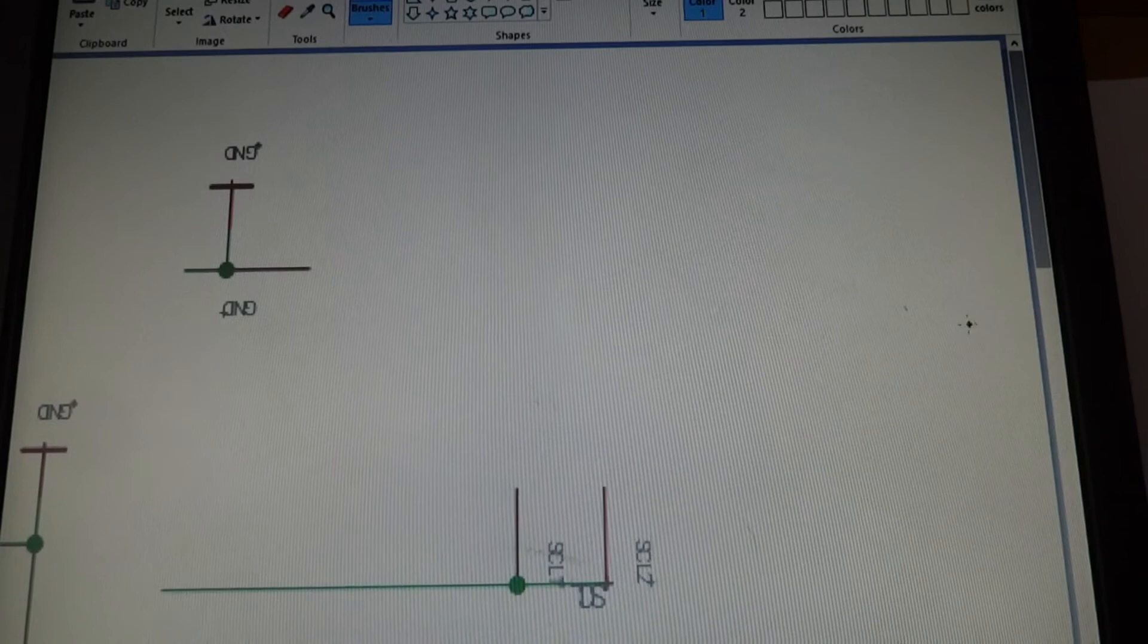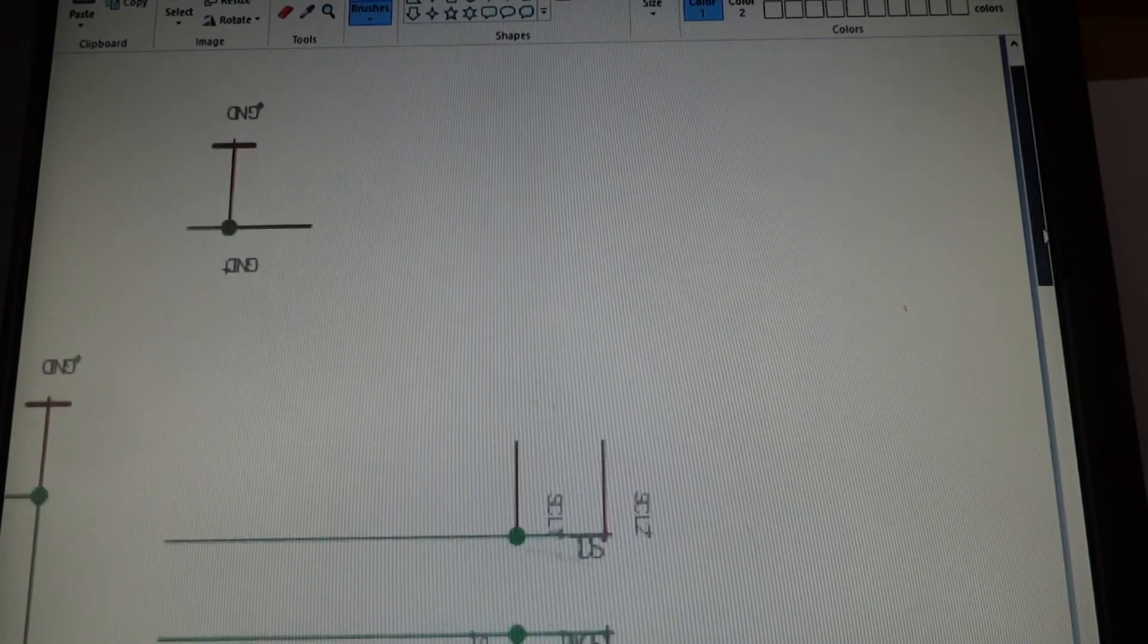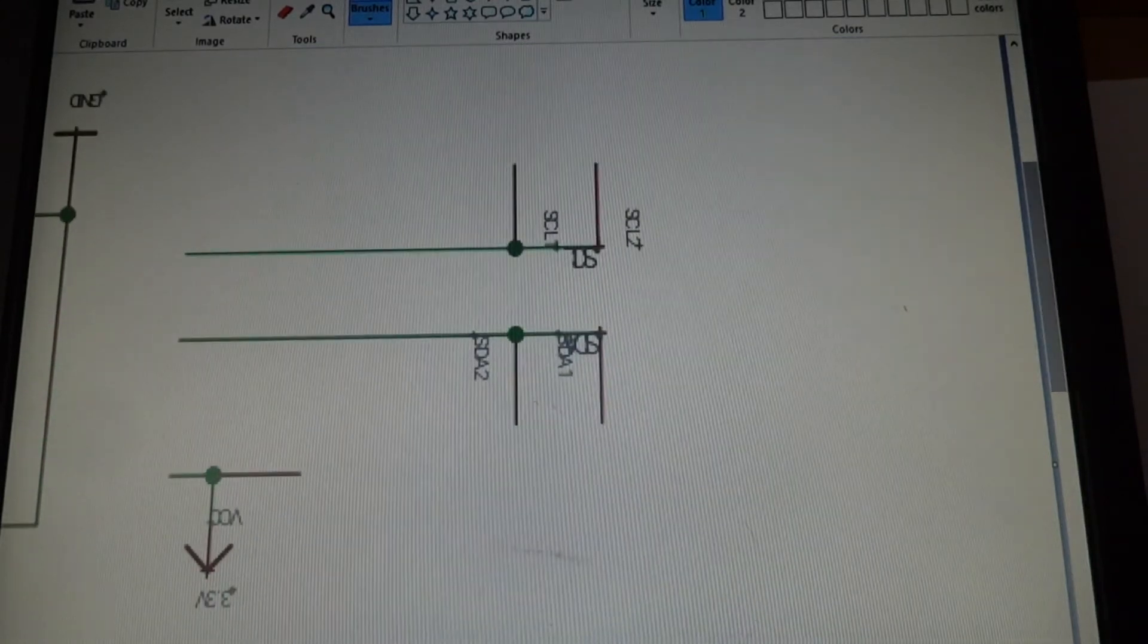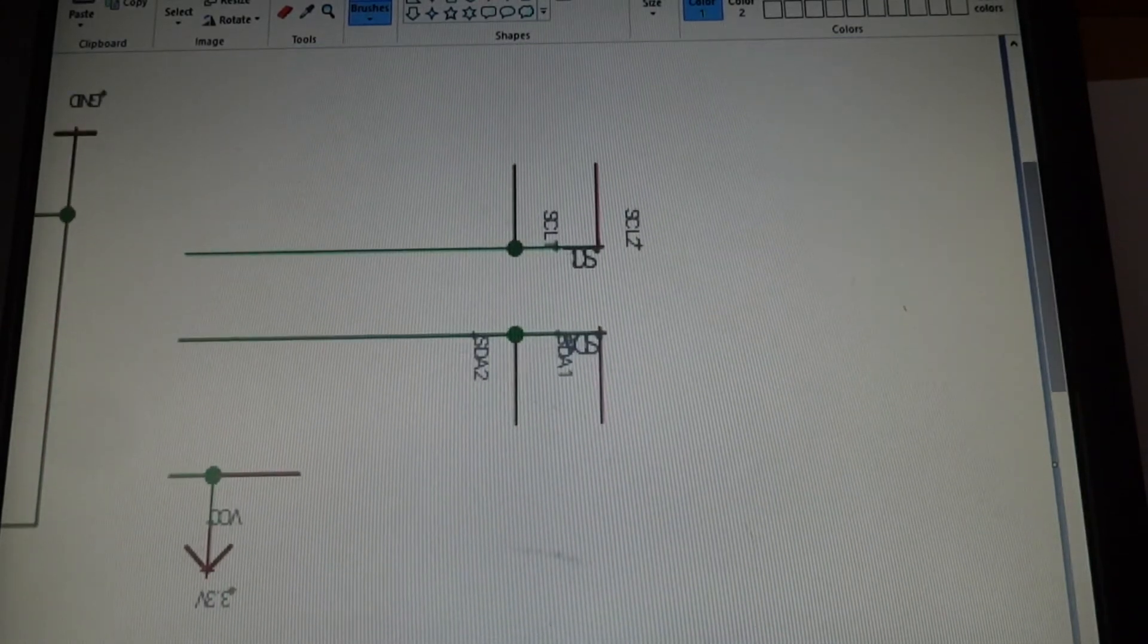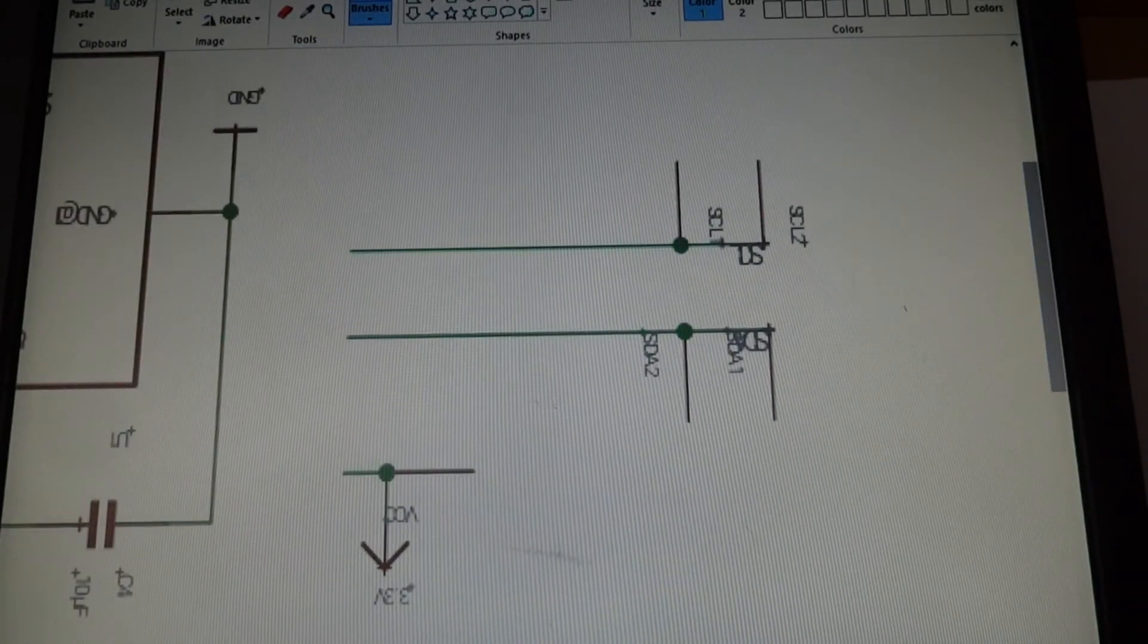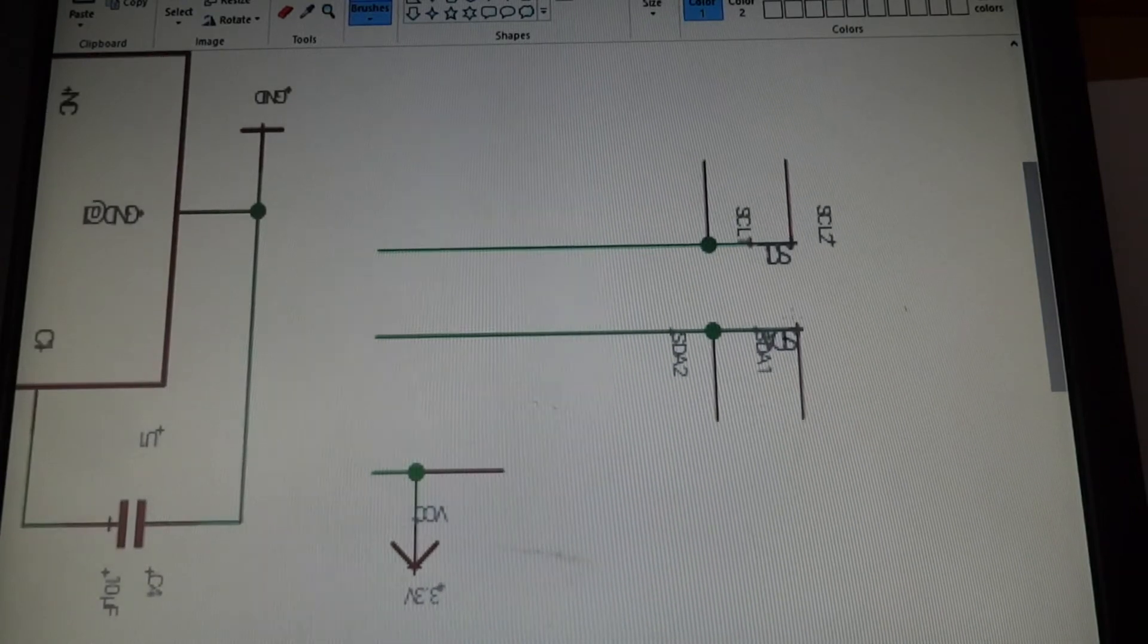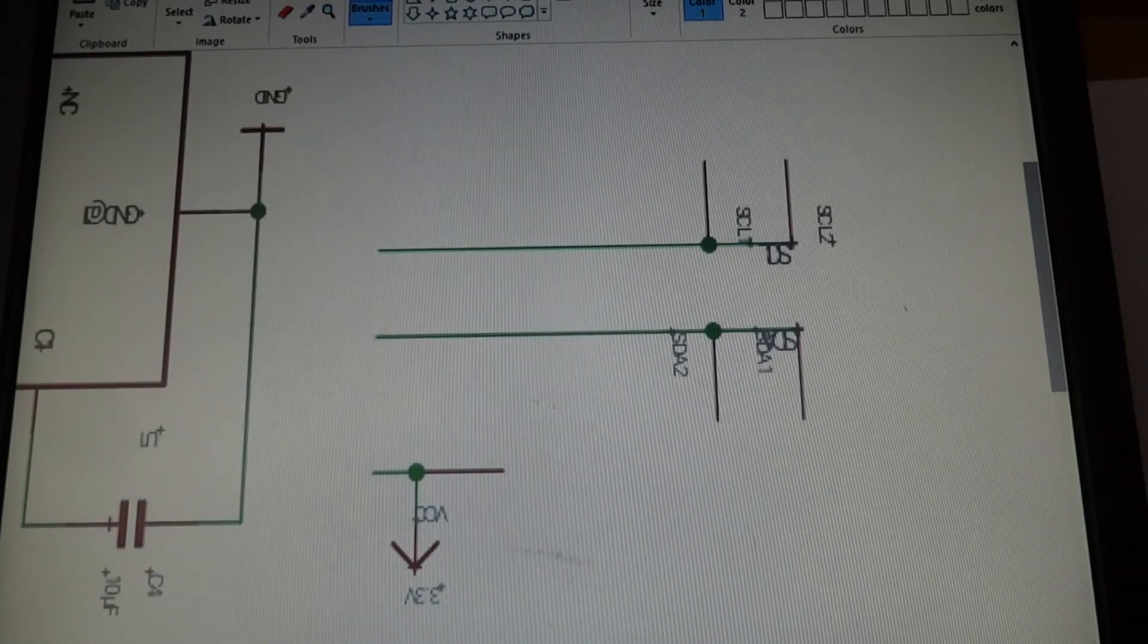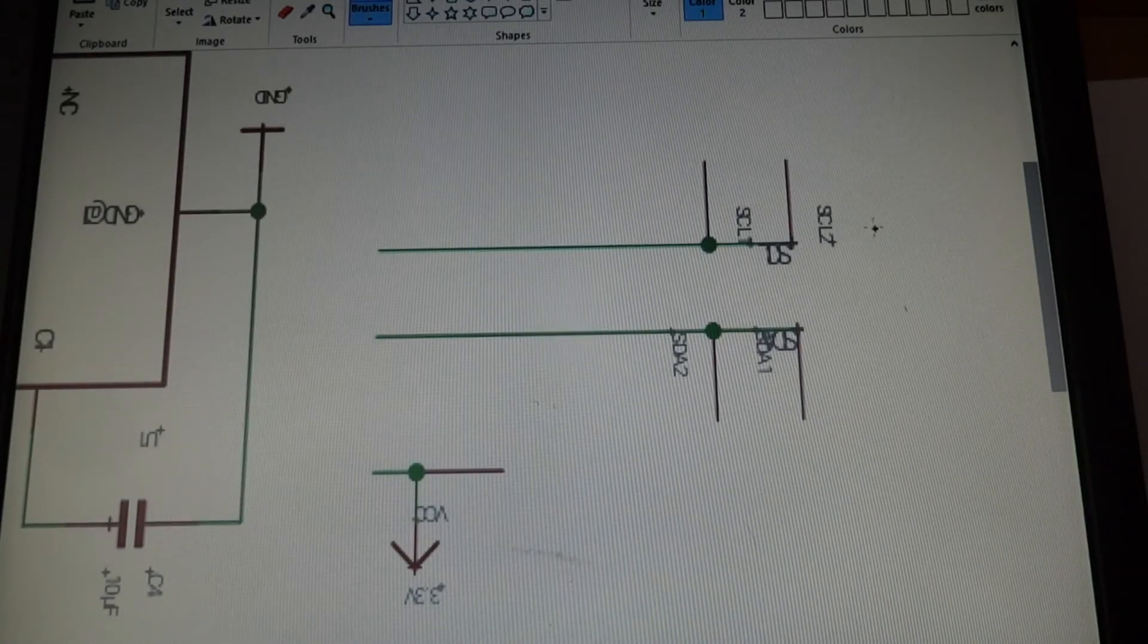Over here. Okay. So here we have some stuff. This is just the outputs. For example, this is SCL, SCL 2.